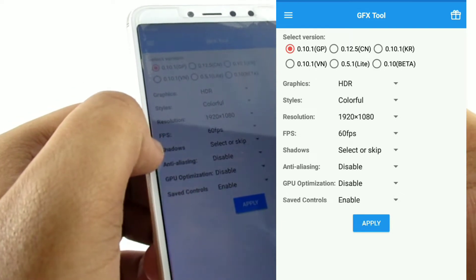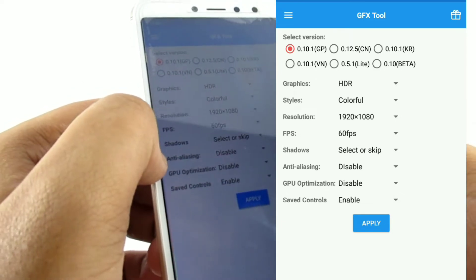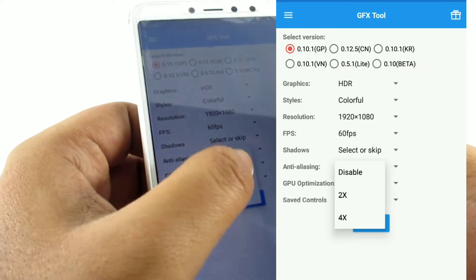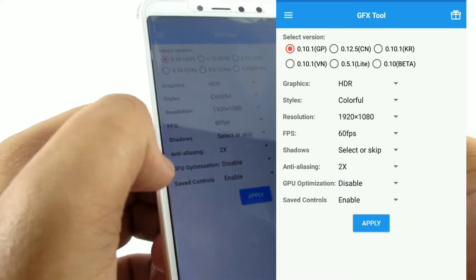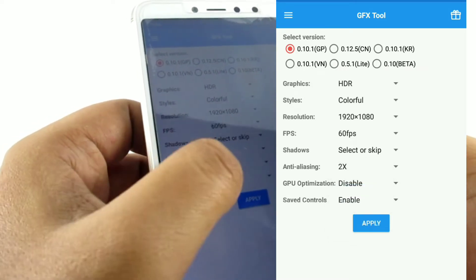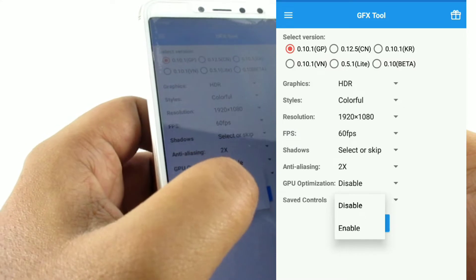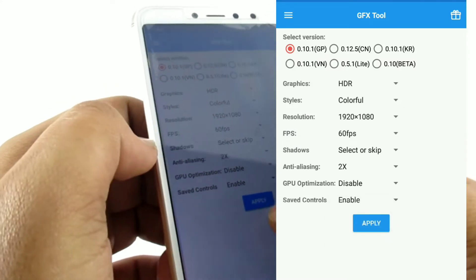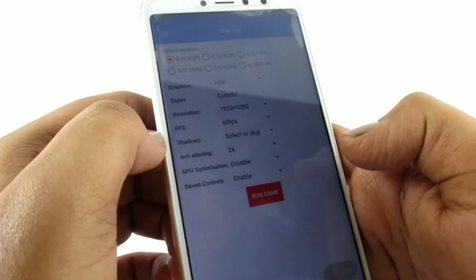Shadows — skip. Anti-aliasing is 2x. GPU optimization — skip. Save controls — enable. If you want to select the settings, press the settings, then press Run Game.